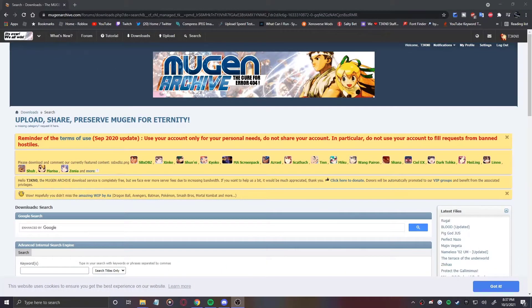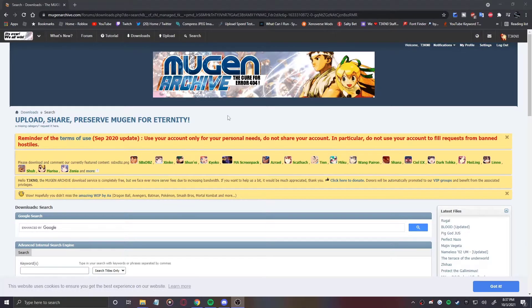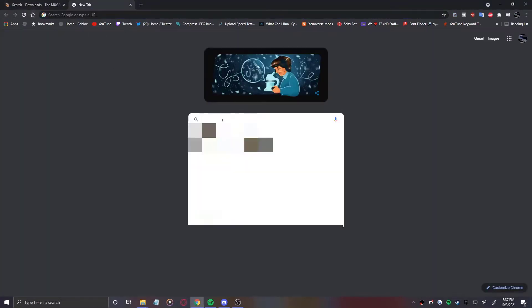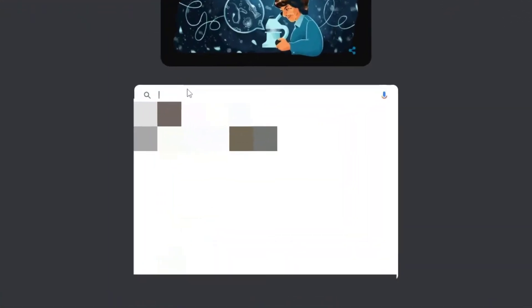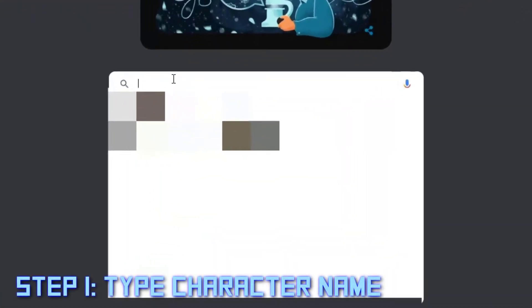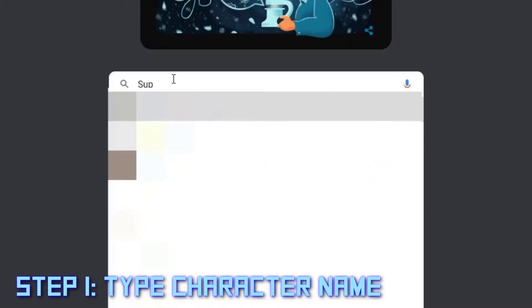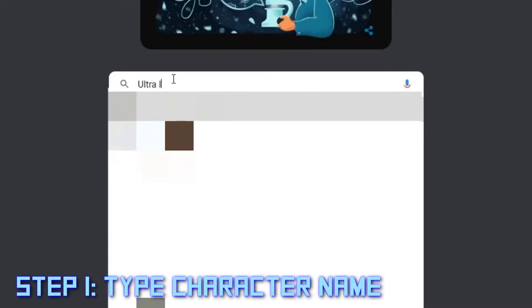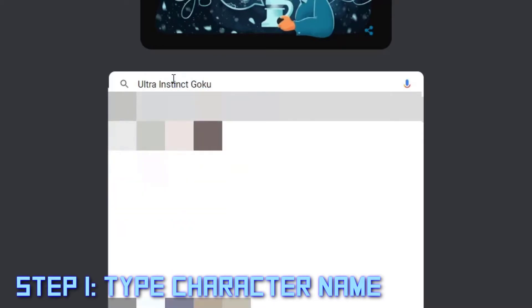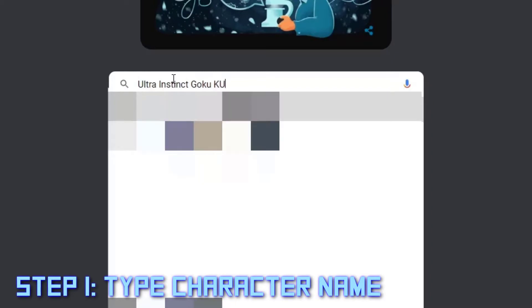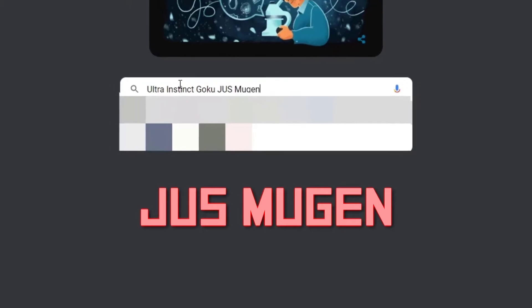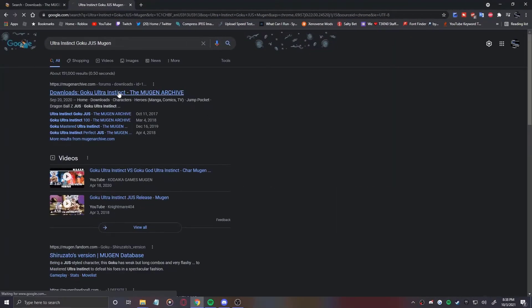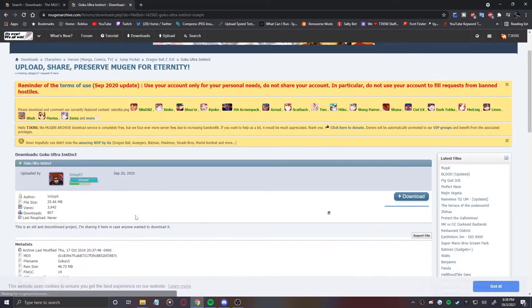Okay, so this website that I'm on, this is MUGEN Archive. MUGEN Archive is where you can get easy MUGEN. If you don't want to use MUGEN Archive, you can also just type in a character. We can do, let's say, Ultra Instinct Goku. Whenever you want to look for MUGEN, I highly advise you guys do this: whenever you type your character, whatever form, whatever you're going to type in for the character, type that in and at the end you want to put J-U-S MUGEN. This is what you should